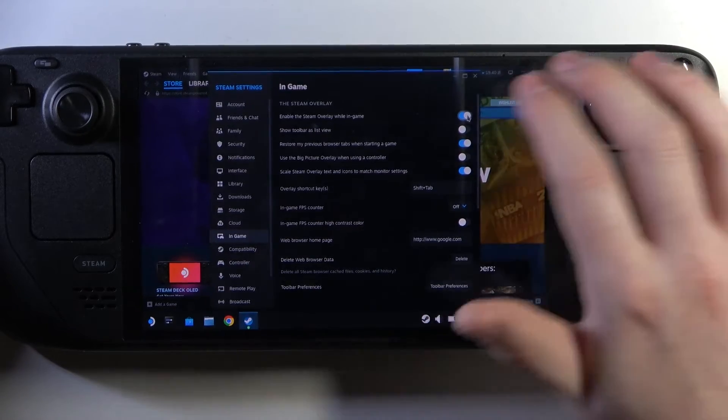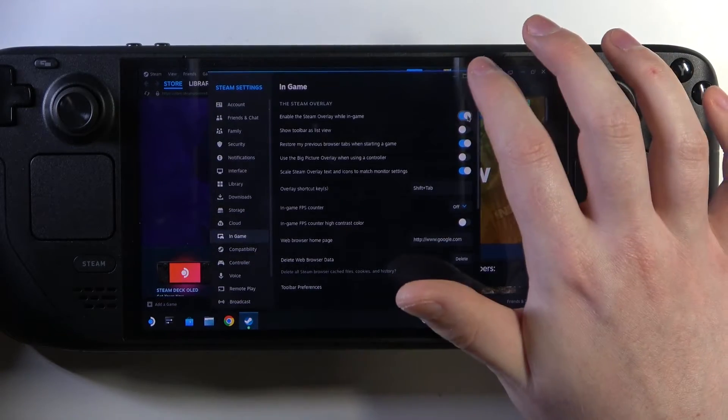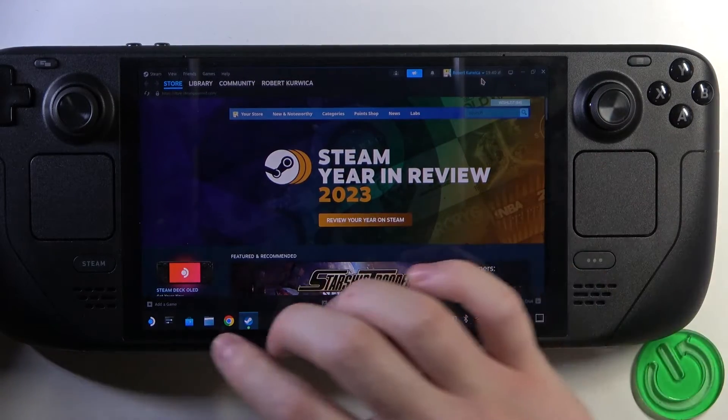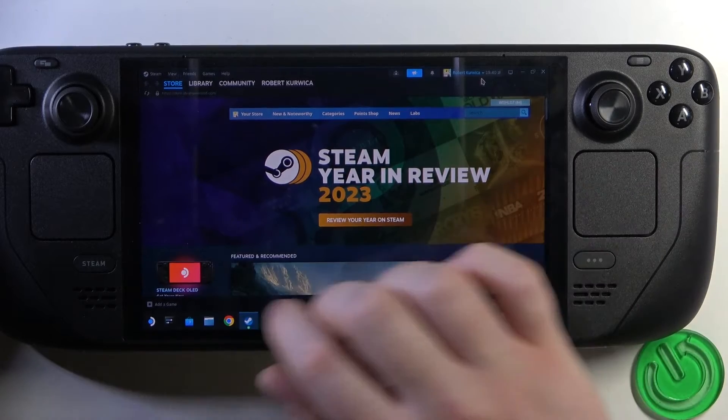You can also disable it if you don't want it — it depends on you.